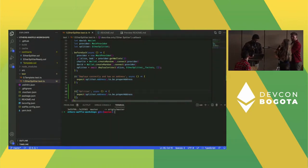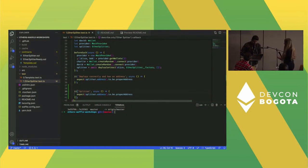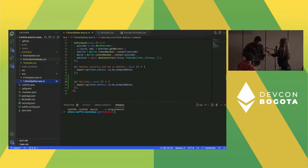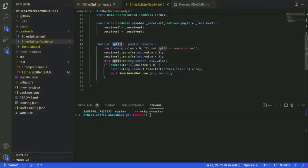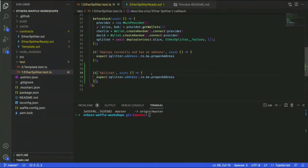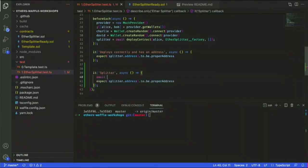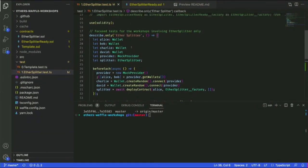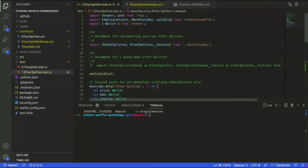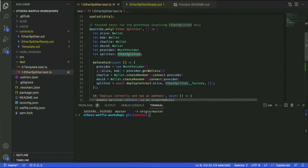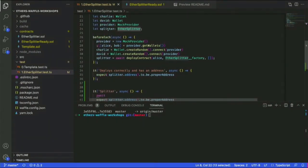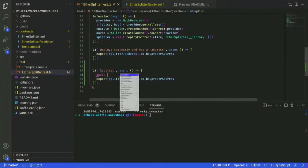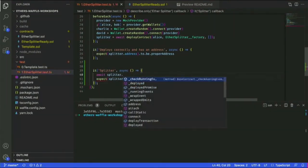Starting from the first test in the ether-splitter-ready file. Looking at what we have — it's a splitter and it's empty. On line 41 there's an instance of splitter already deployed, and there are addresses to be used — Alice, Bob, Charlie, and David are available as accounts.